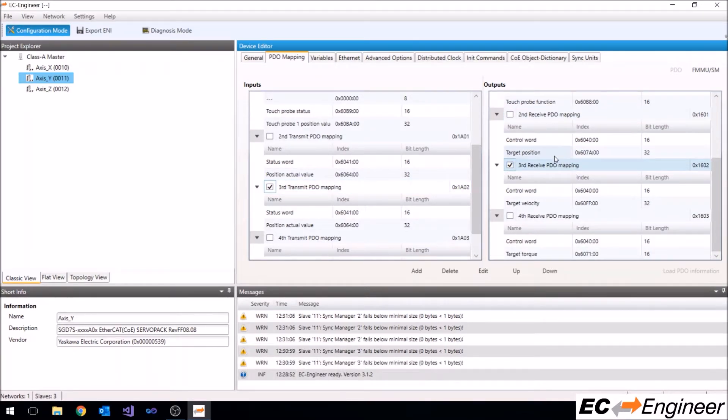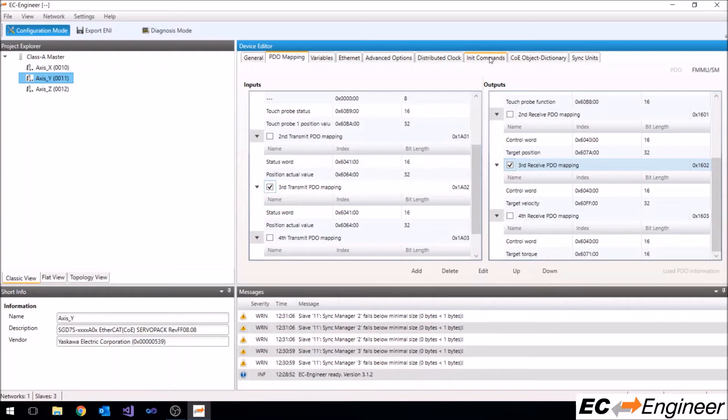The changes that are made within the configuration will create init commands that contain the specific changes that are needed at startup.